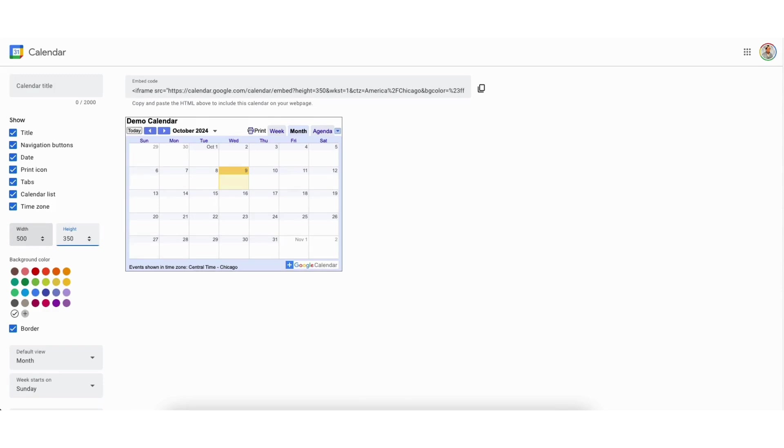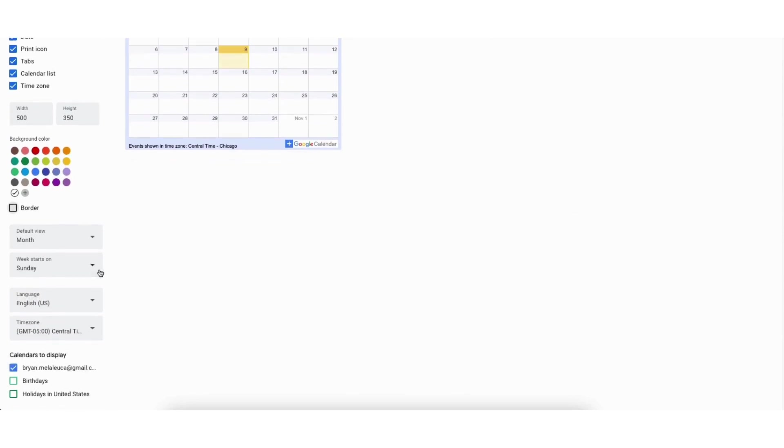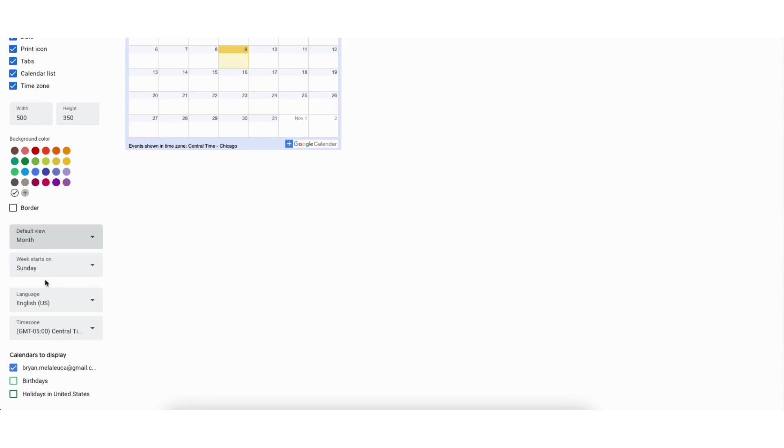You'll see the size has changed. You can change the background color of the calendar. You can unselect border if you don't want a border for your Google Calendar embed. Where you see default view you can choose week, month, or schedule. I'll choose month.